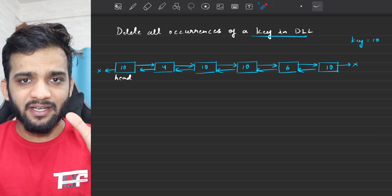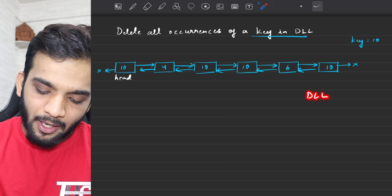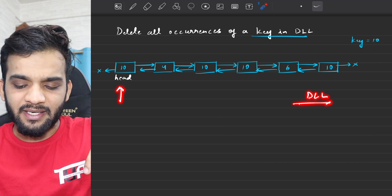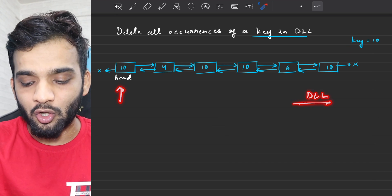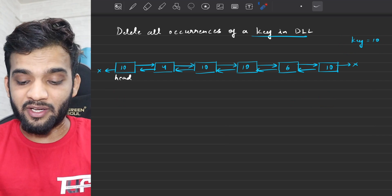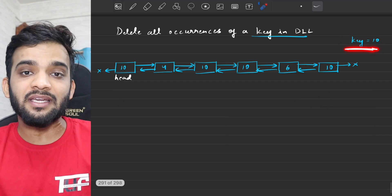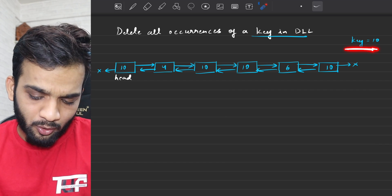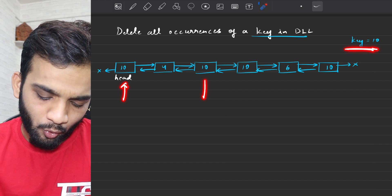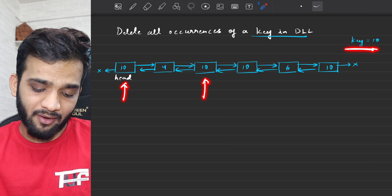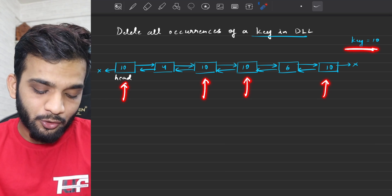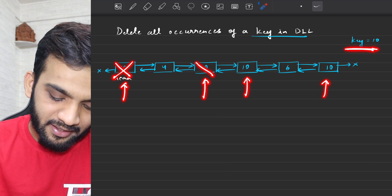What is the problem stating? You will be given a doubly linked list — specifically the head of the doubly linked list — and you will also be given a key. Your task is to delete all the occurrences of this particular key in that doubly linked list. If I look for the occurrences of 10, over here I have one, over here I have one more, here is one more, here is one more. You need to make sure they are deleted.